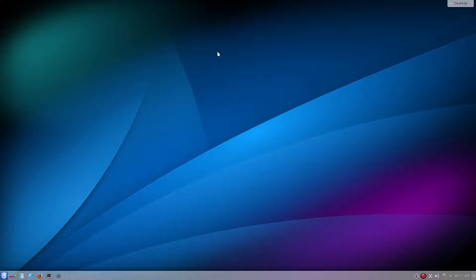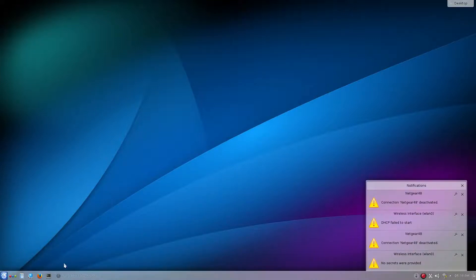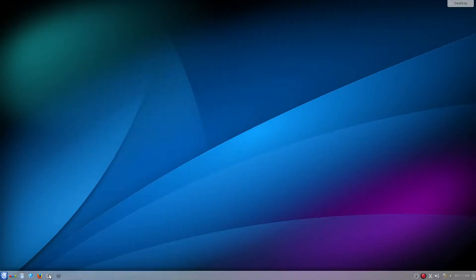So we're going to run another command to fix that. You'll probably get a message down here that says DHCP failed to start. We're going to have to run a command to fix that, and of course we're going to have to reboot after we do it. So we're going to open up a terminal.